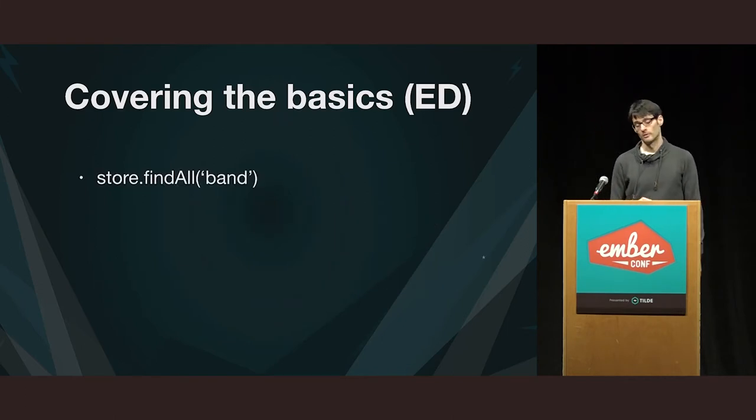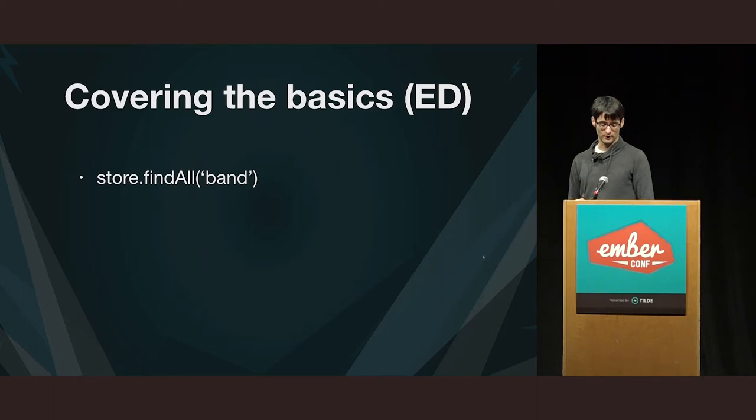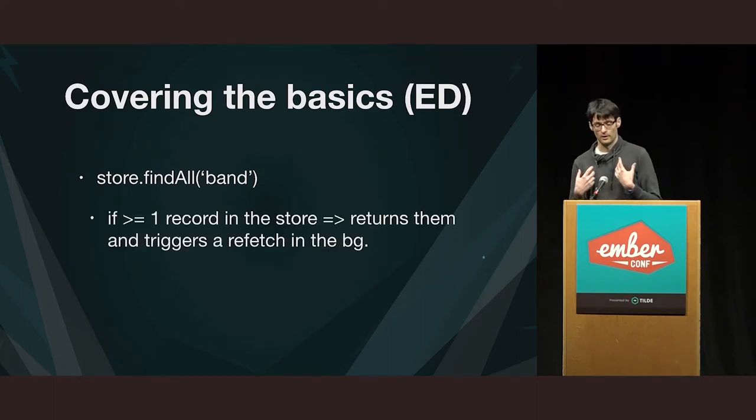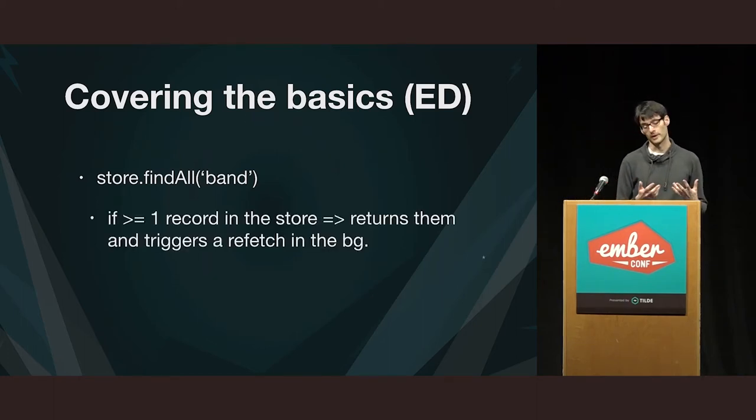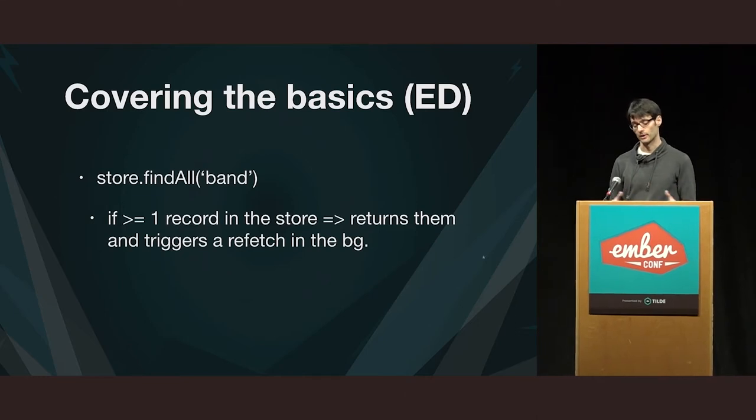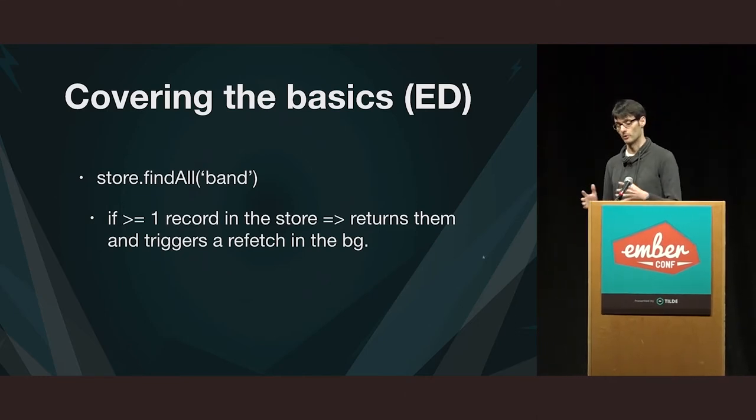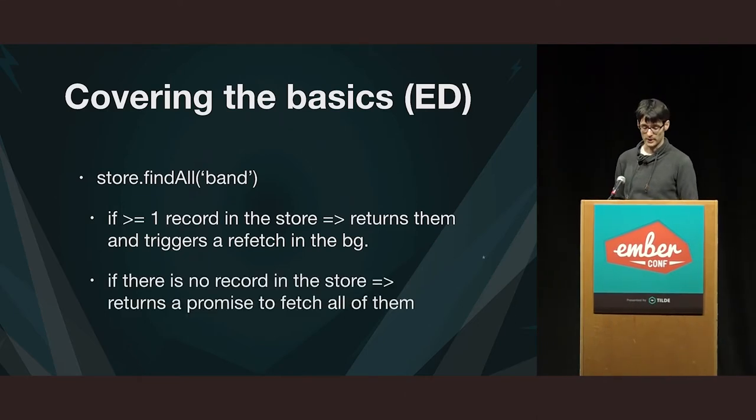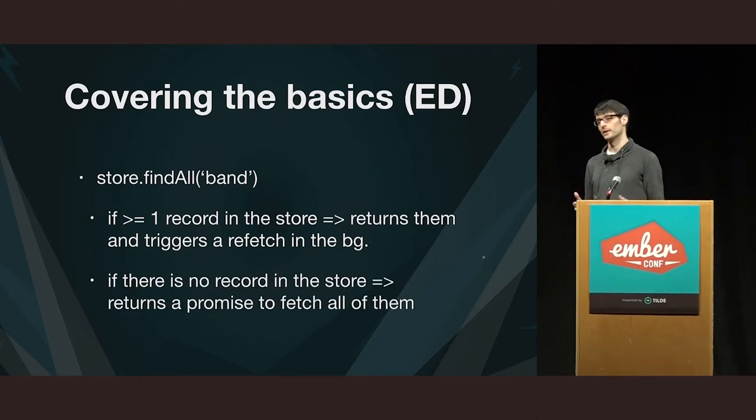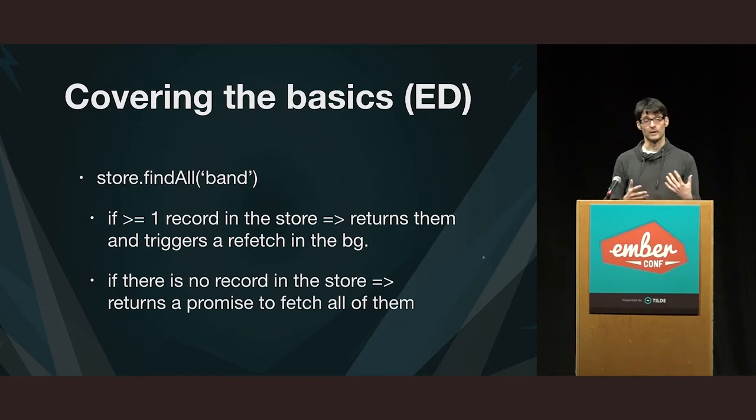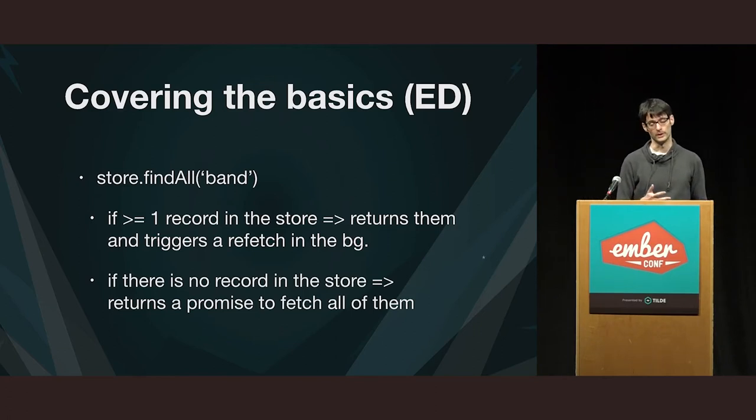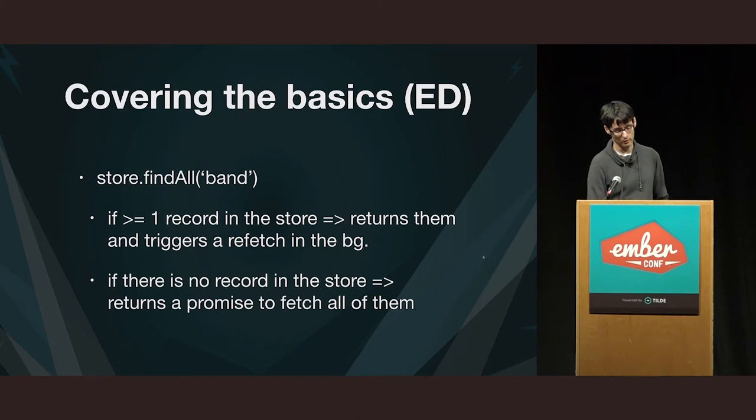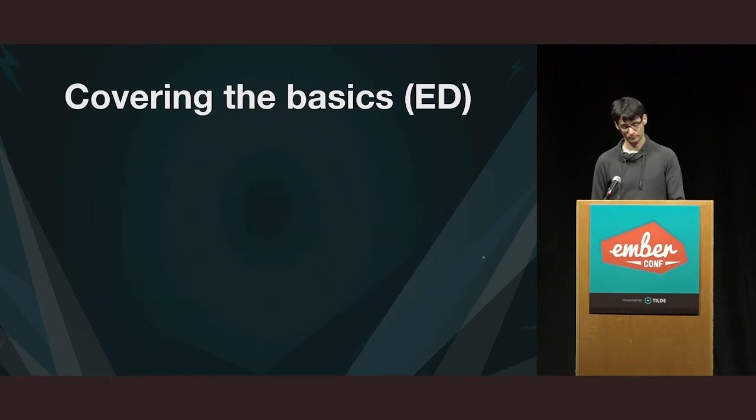With find all, if there is at least one instance of that type that you are passing in the store, then you get back all of them, all of those that are already in the store. And otherwise, again, you receive a promise that's eventually going to be resolved with all of the records, everything that the backend returns.